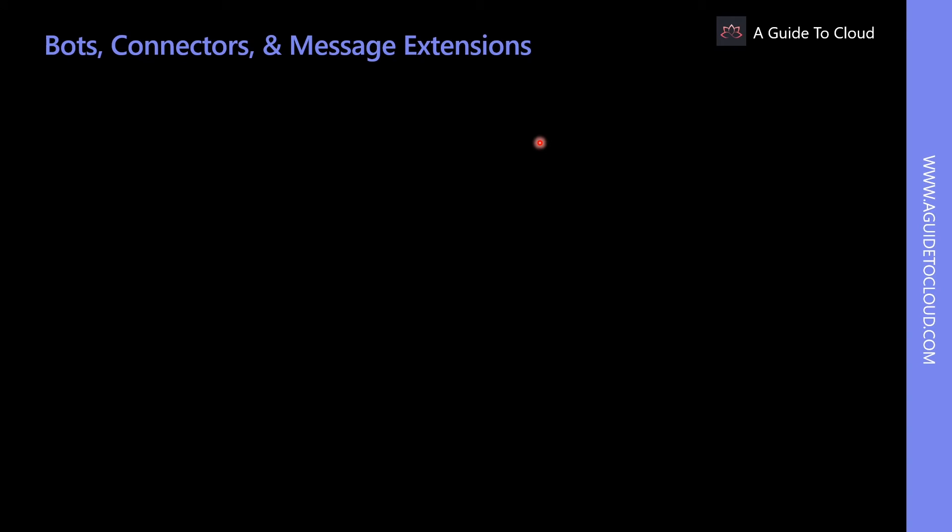Let's look at some examples of how users can interact with apps in Teams. The first one is chat with a bot. Bots provide answers, updates, and assistance in a channel. Users can chat with them one-on-one or in a channel. They can help with task management, scheduling, and more.